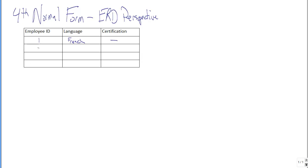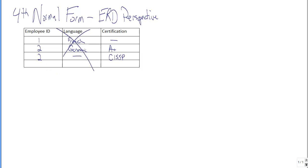And we have employee 2, they can speak German, and they are A-plus certified. And employee 2 does not speak another language, but also has a CISSP certification, and so forth. You don't want this.